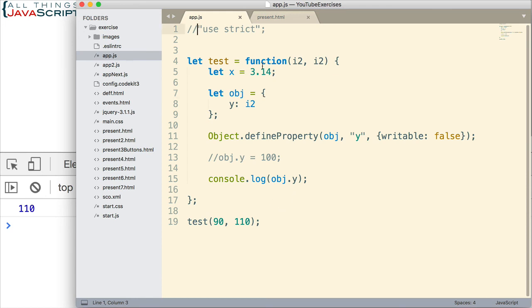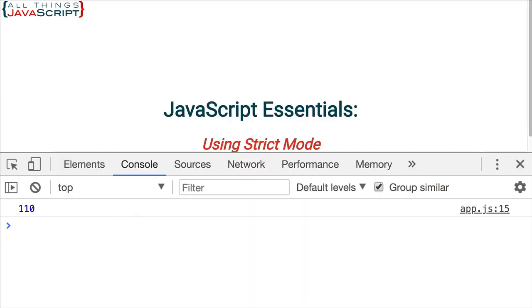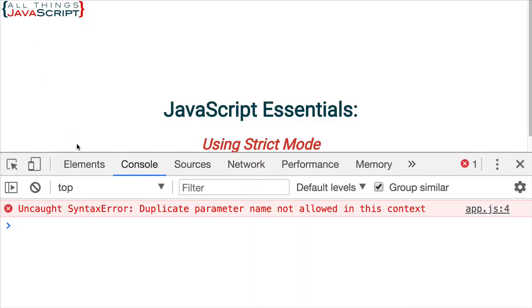However, if we turn on strict mode, as you can probably guess, we get an error. Duplicate parameter name not allowed in this context.